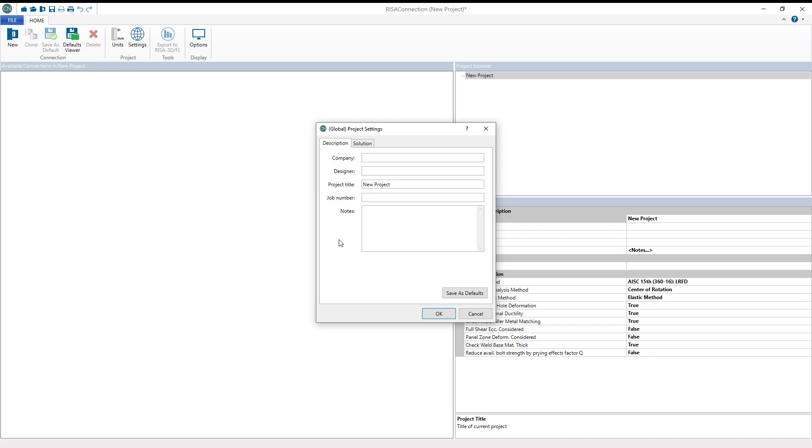Model connections with a robust library of steel connections for US and Canadian codes including shear, moment, brace, and base plate connections.